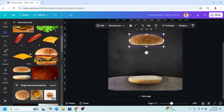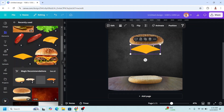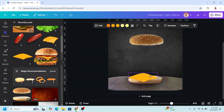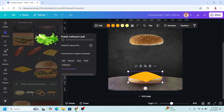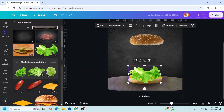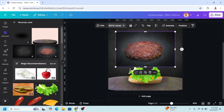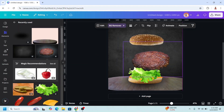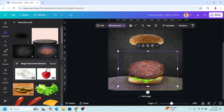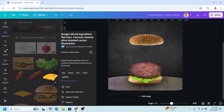And then I will add a cheese element — a cheese slice — I will place it here. And then I will add a patty, remove the background, place it here and reduce the size. And then I will add another cheese.